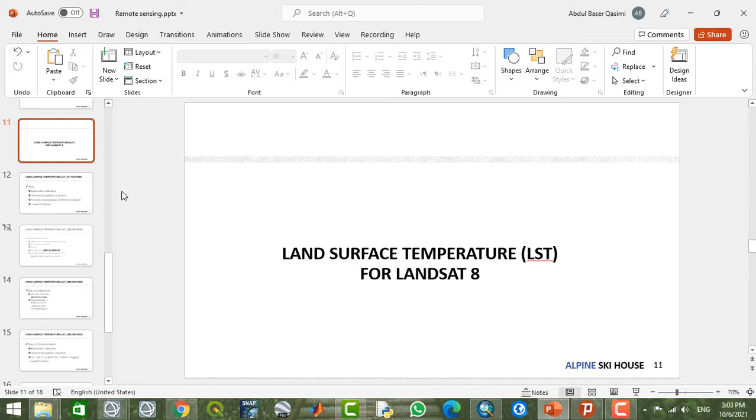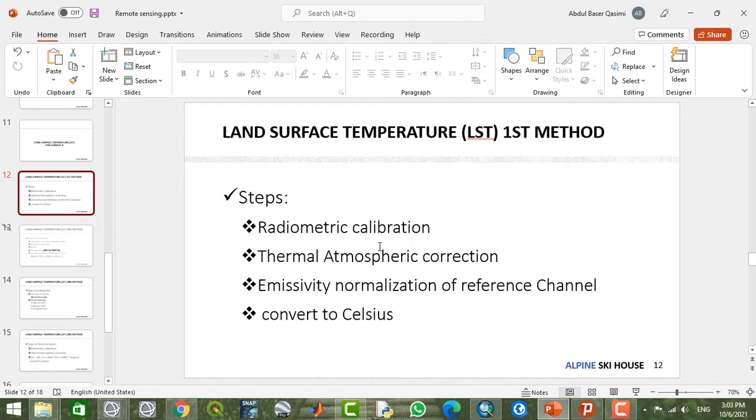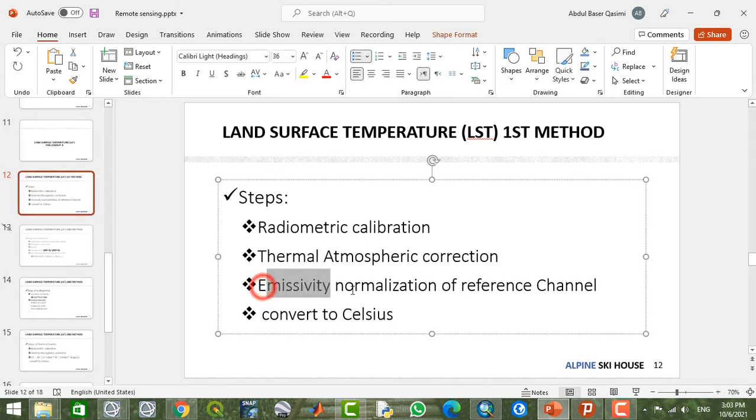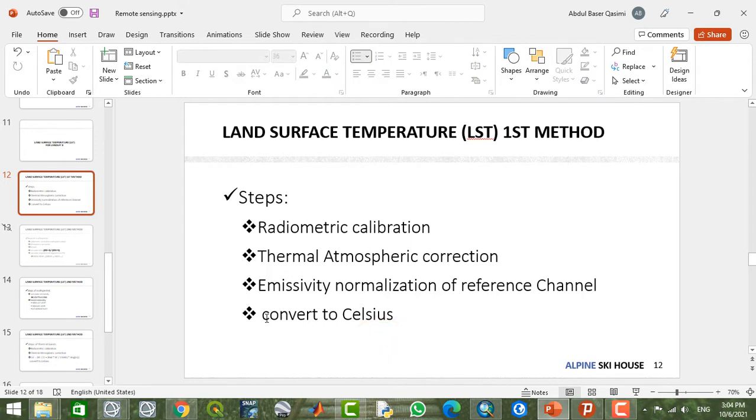For example, this is one of the simplest ways that can be calculated in the environment of ENVI. You can correct the image radiometrically, and after that you can apply thermal atmospheric correction. Then you can choose from ENVI tools the emissivity normalization or emissivity reference channel option to calculate LST or land surface temperature very easily.